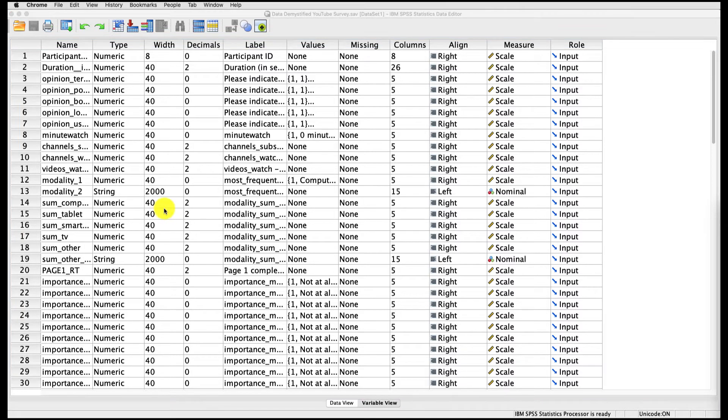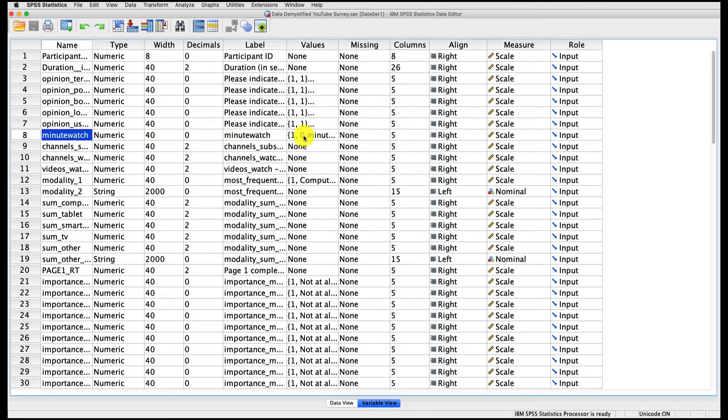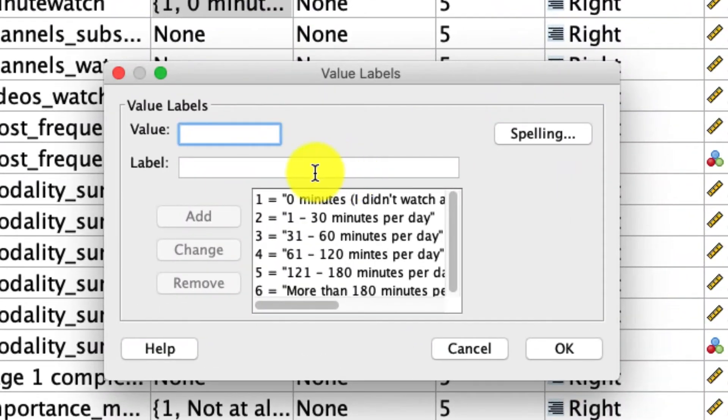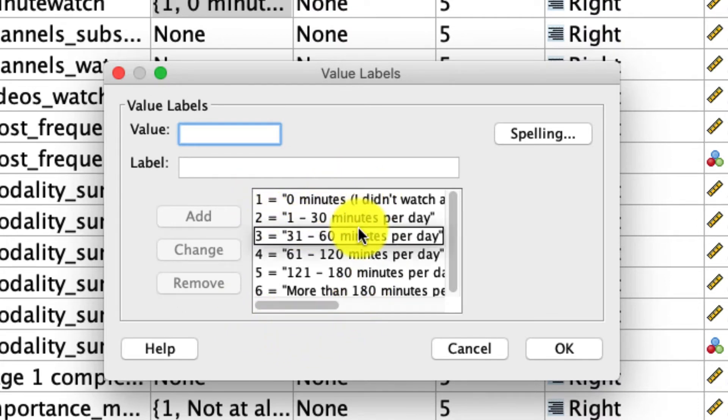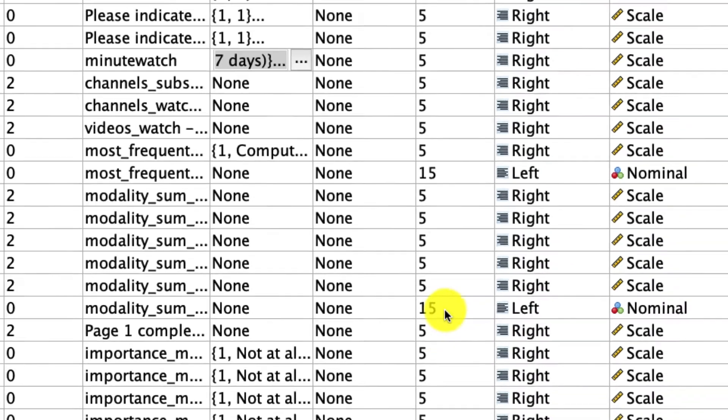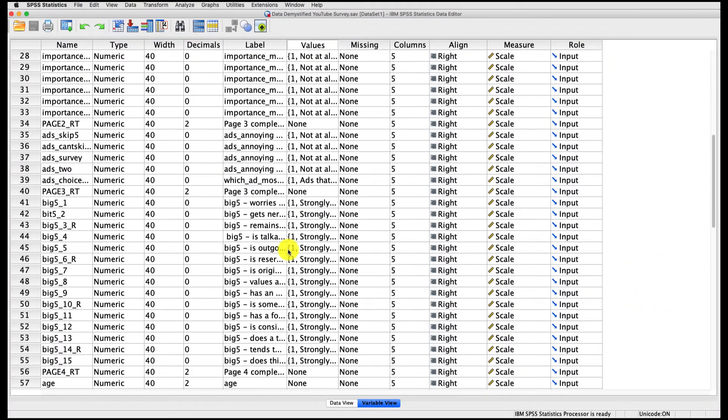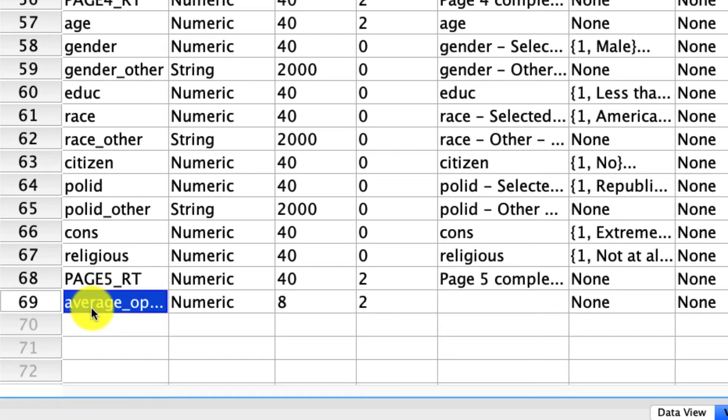We're going to start by working with two variables. The first is going to be this variable called minutes watched, which is the number of minutes somebody spent watching YouTube in a given day, but importantly, it's coded as a categorical variable where one represents zero minutes, two equals one to 30 minutes, and so on. This is going to be our grouping variable, and what we'll be using to actually predict is this average opinion - the average of a number of questions asking people about their attitudes towards YouTube.